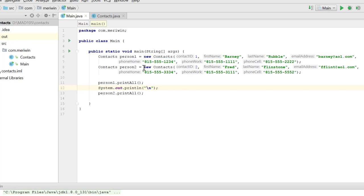Then we have a second one. We can create as many as we want, again calling that constructor to create everything. Then we use person1, we use the object name to call printAll, and then it will know to call all the information from that object.